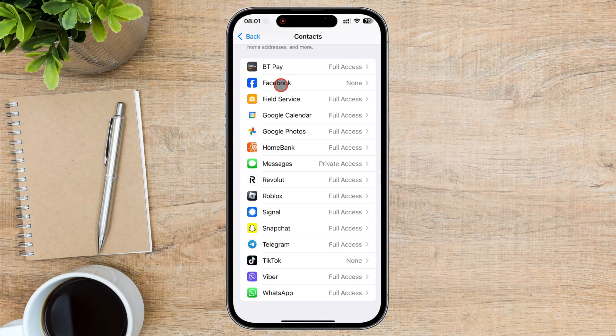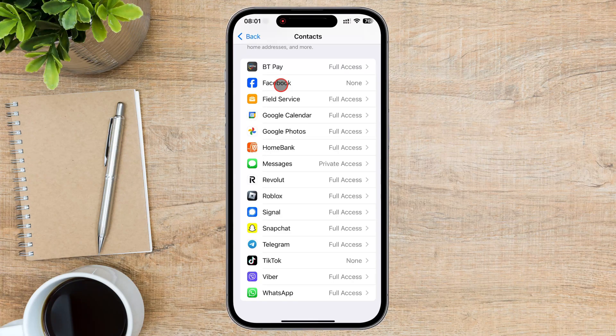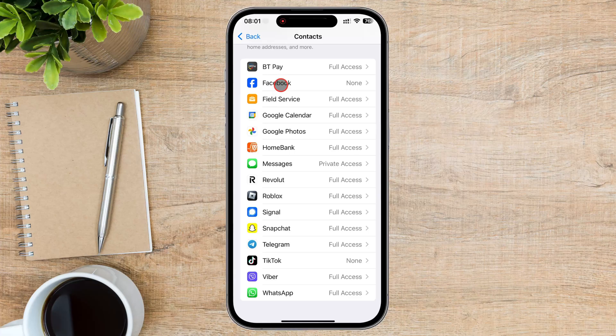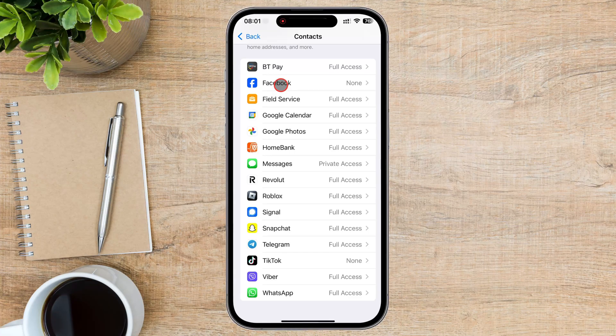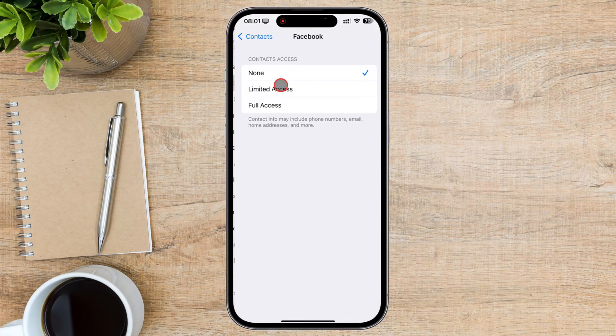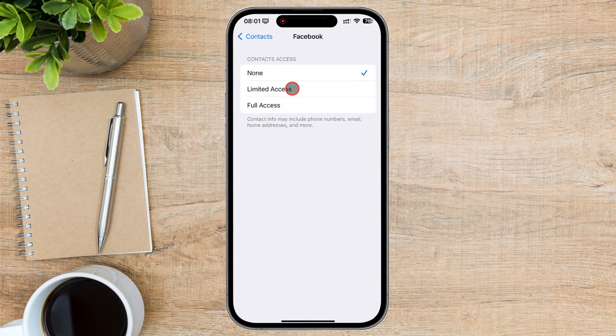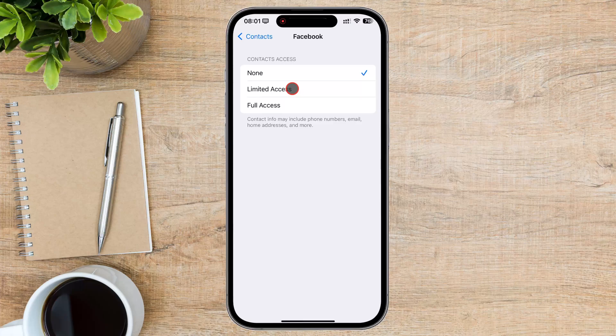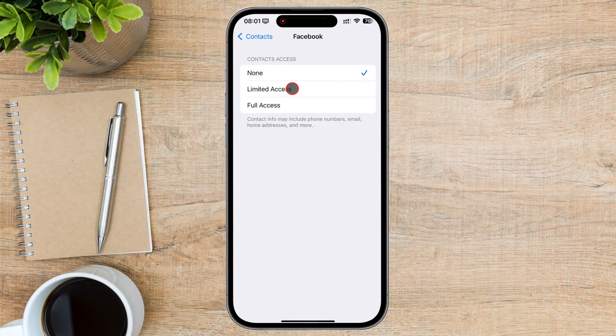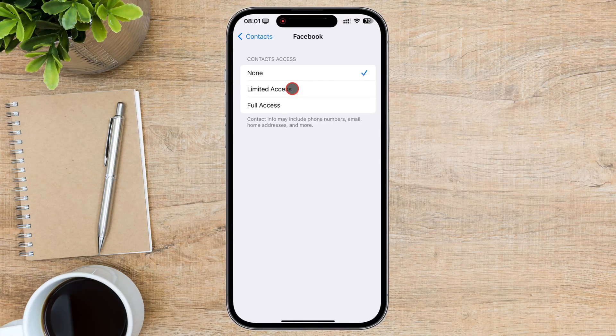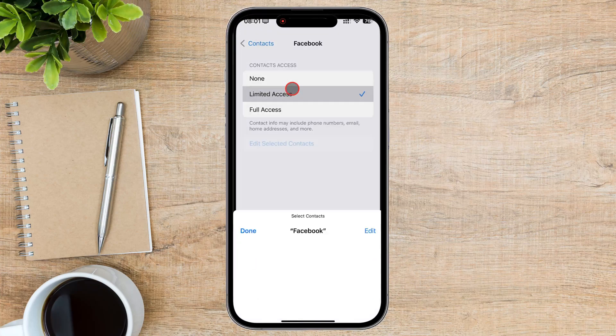If you want to allow the app access to only specific contacts, you can manually select which contacts the app can access. Tap on the app name and you'll see options for allowing access to all contacts, no access, or limited access. Select Limited Access.